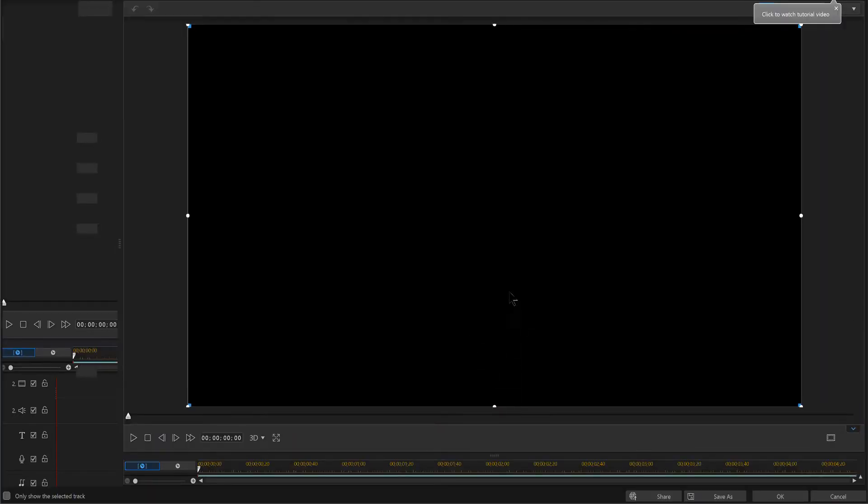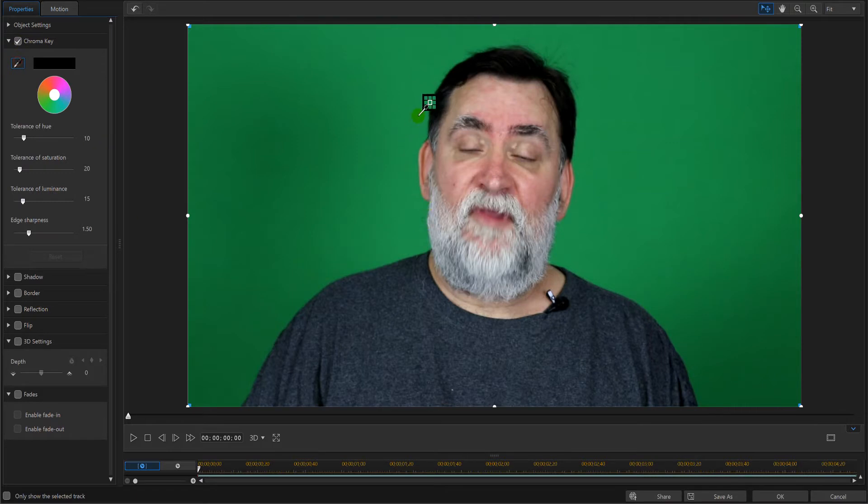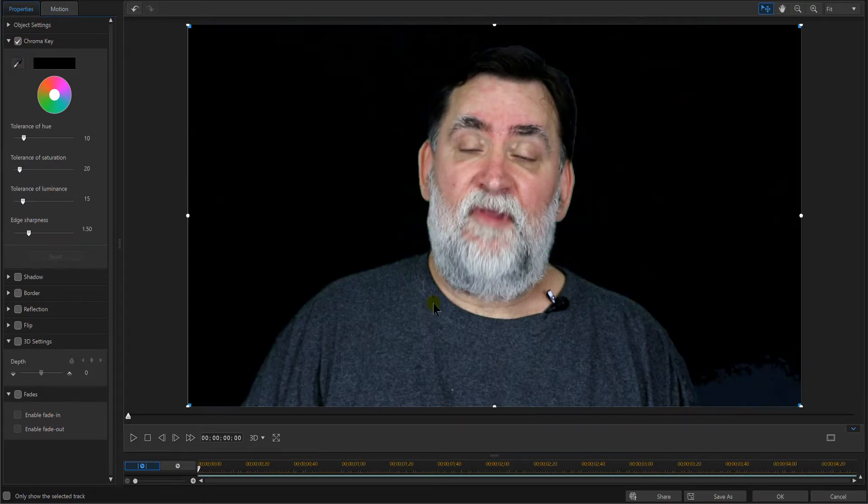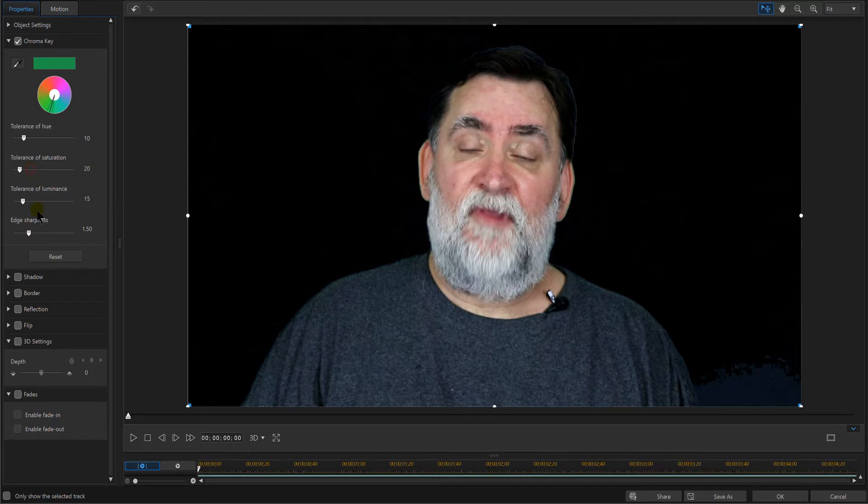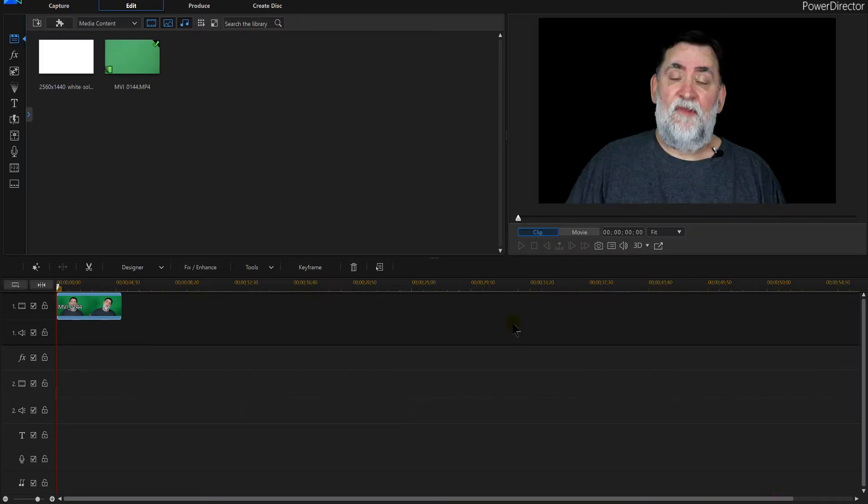Basically, I'm going to chroma key this really quick, and I have a video on that. I'll put a link so you can go check that out if you're chroma keying. And I'm just flying through it pretty quick.